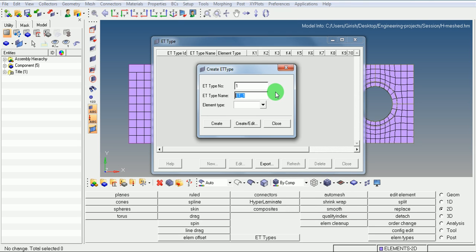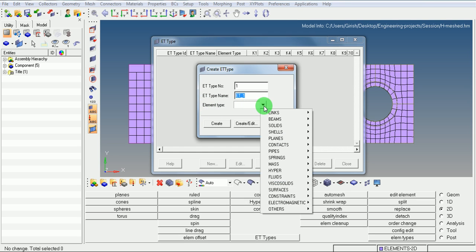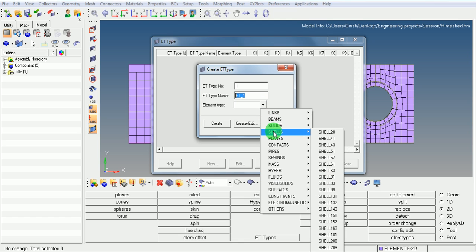At present, let us define the shell element. In element type, pick on this pulldown, select the shells. Under shells, use shell 163.